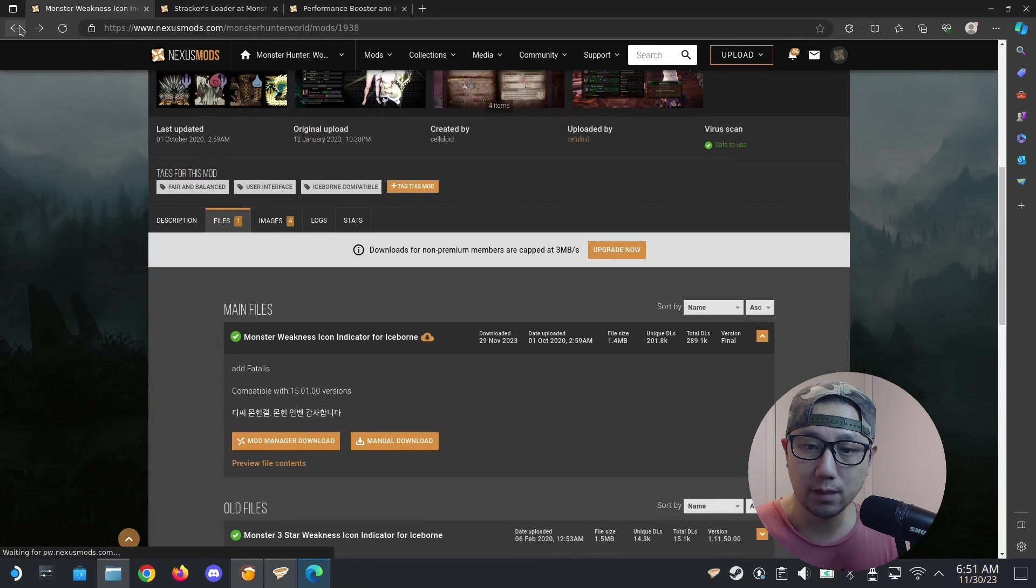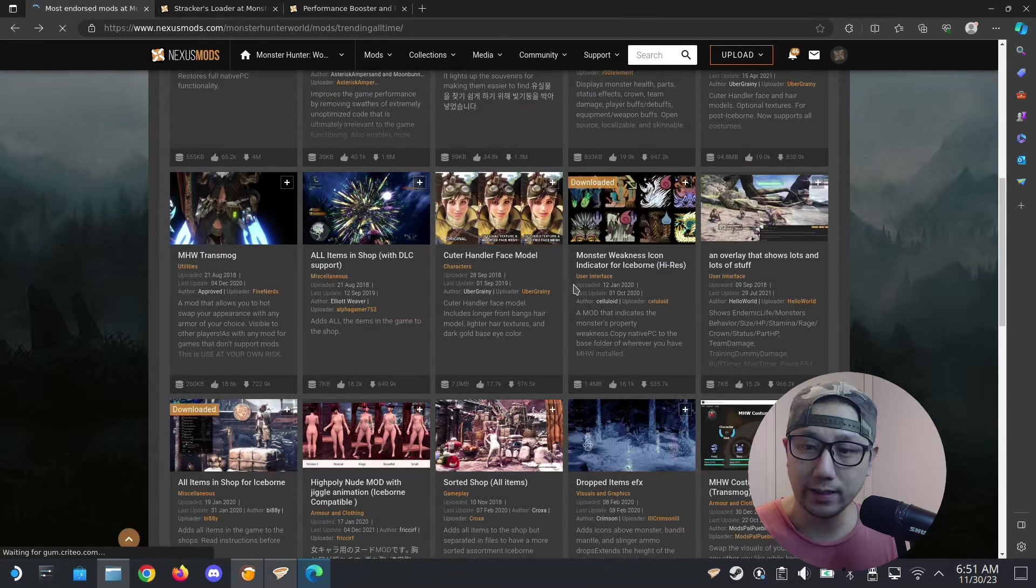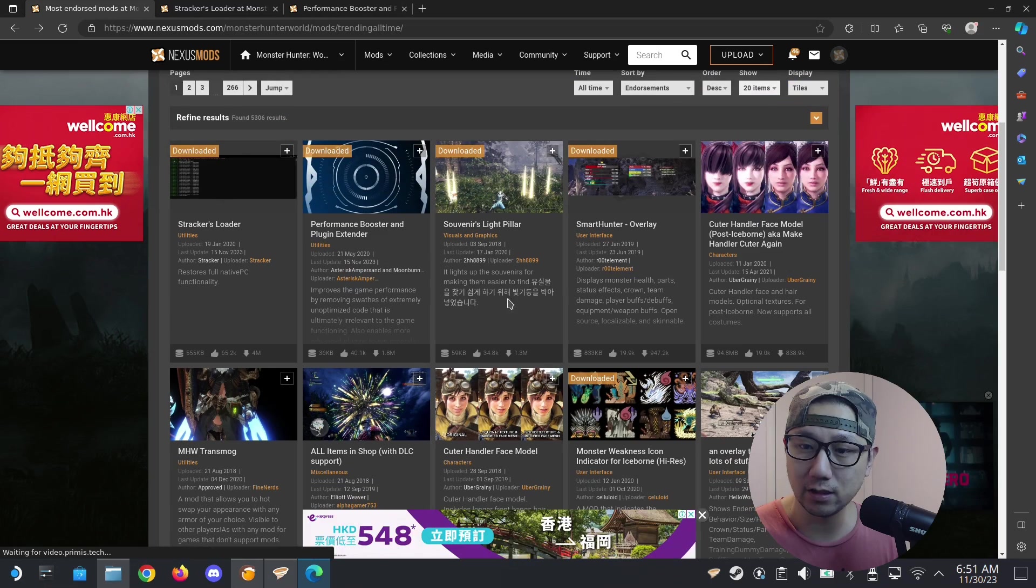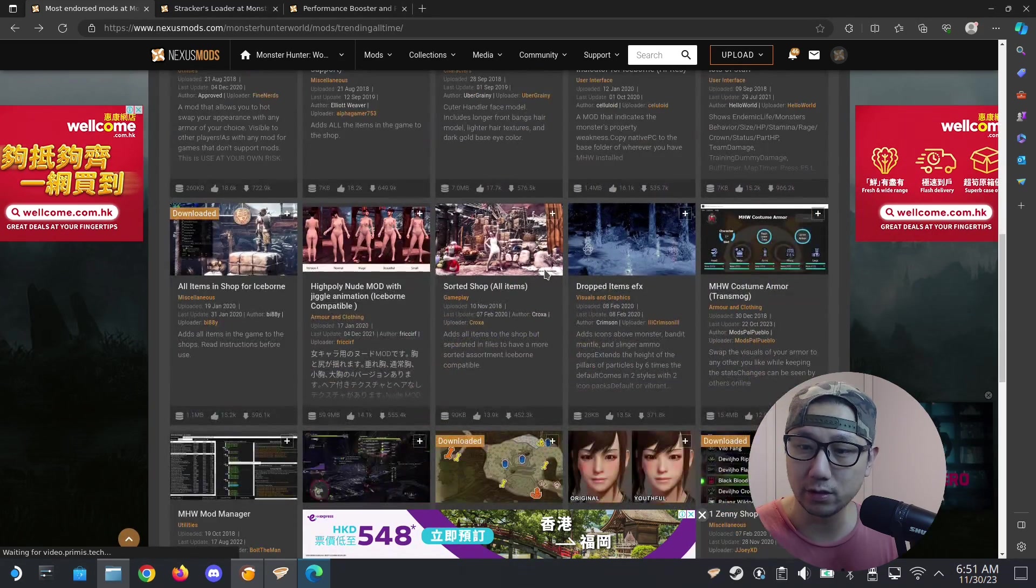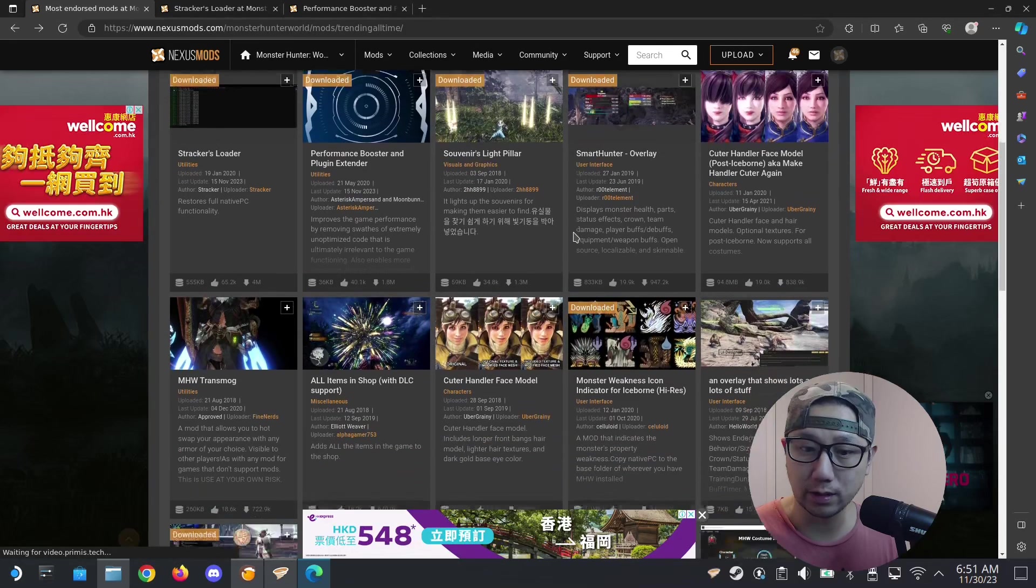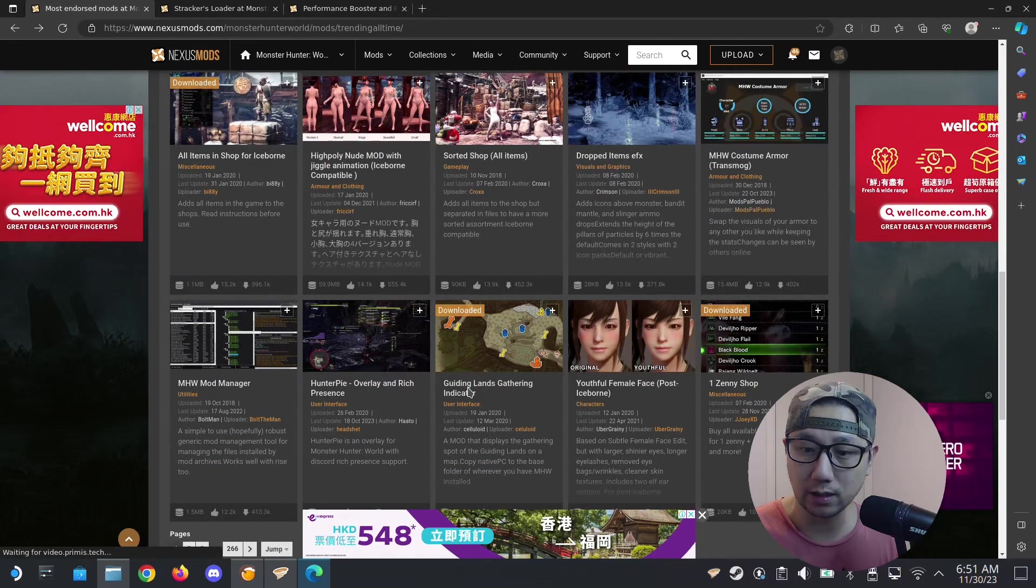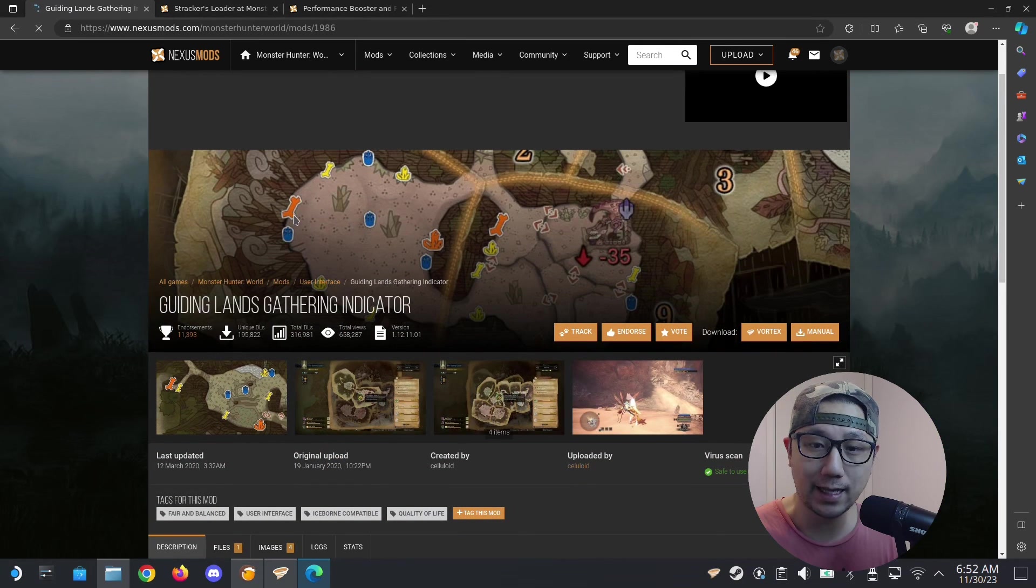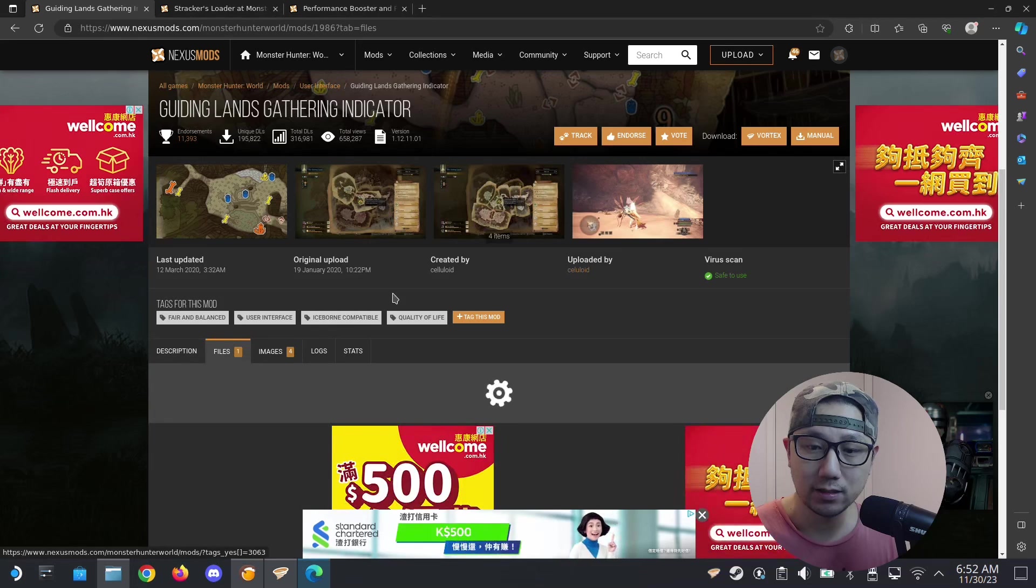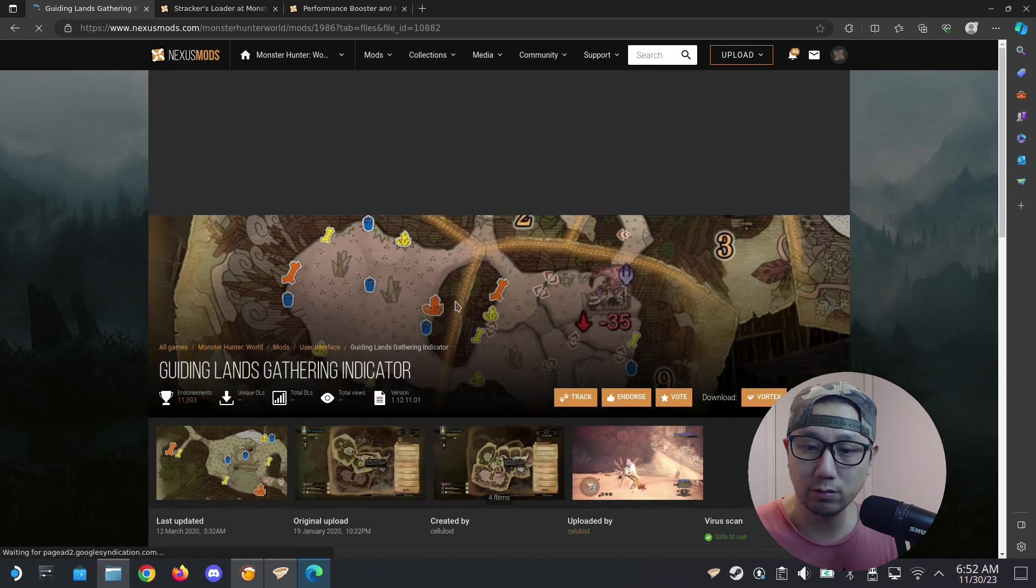I'm going to use a few more because some people install the mods and some are conflicting, so I just want to show you a few mods. Maybe this one, the Guiding Lens Gathering Indicator. When you're in the guiding lens it shows you where the bones are and all that. This is also very helpful. Manual download. I think I have enough, like four or five mods.